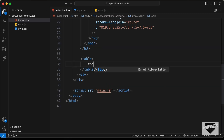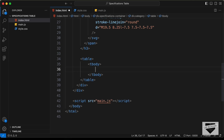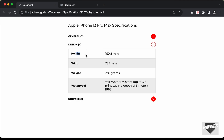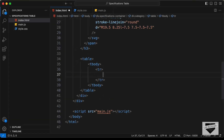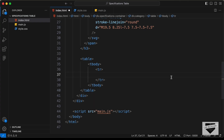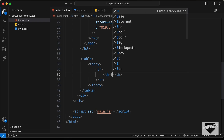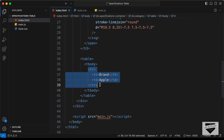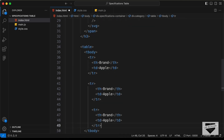Inside the table, the first thing we need is a tbody, and inside that a table row (TR). We can see that two elements are inside each row — a heading on the left and details on the right. Let's create a TH for the heading and type brand, then a TD for the data and type Apple. I'll copy this row a couple more times to build out the design — we'll add dynamic content later.